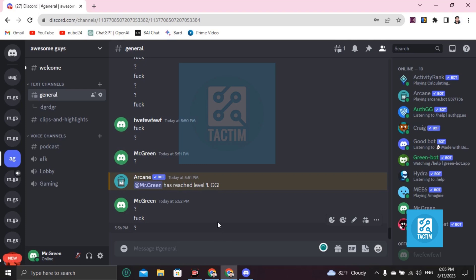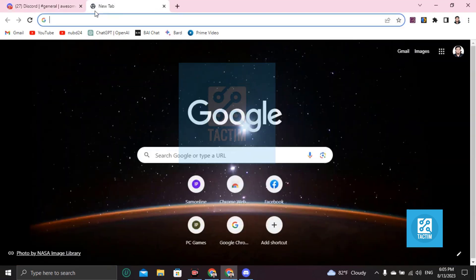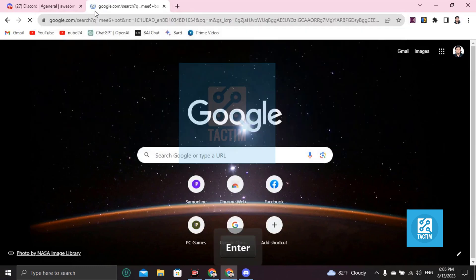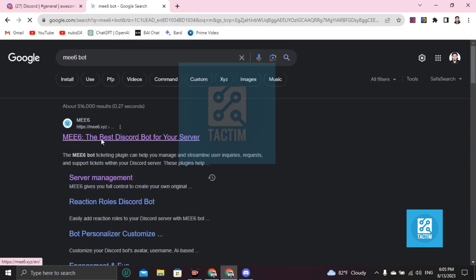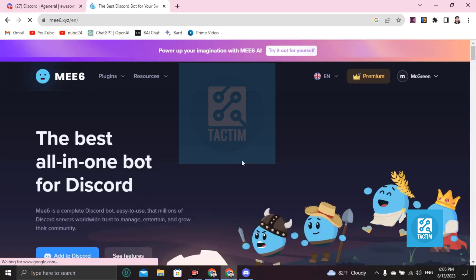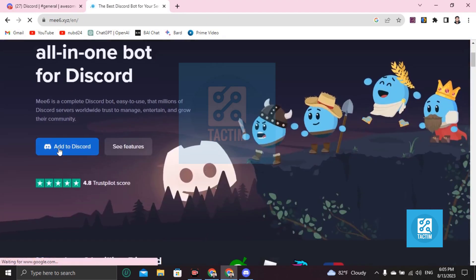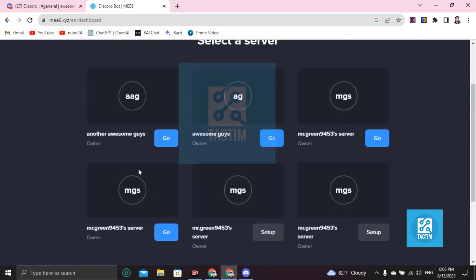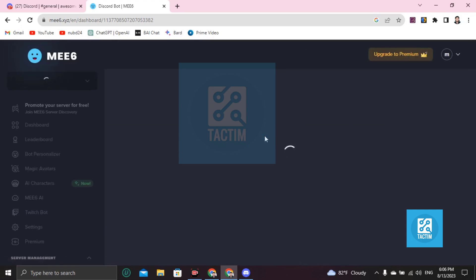What you can do is use the MEE6 bot to see when someone leaves. Invite the MEE6 bot to your server, add it to your server, then choose your server from here.